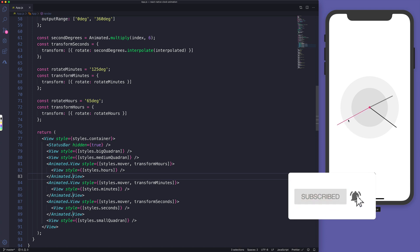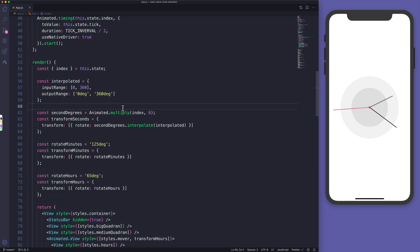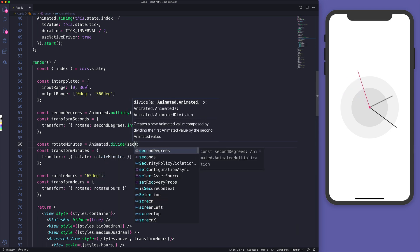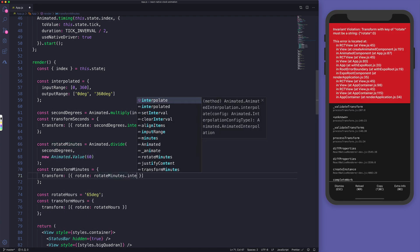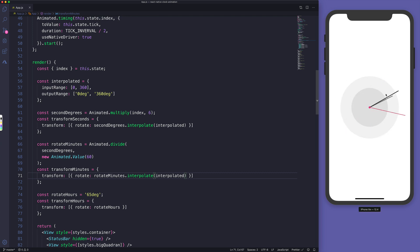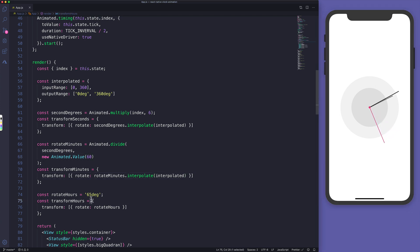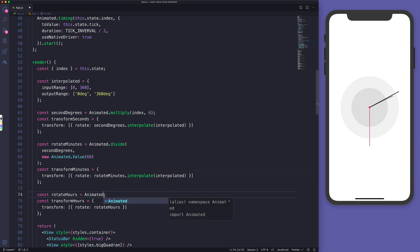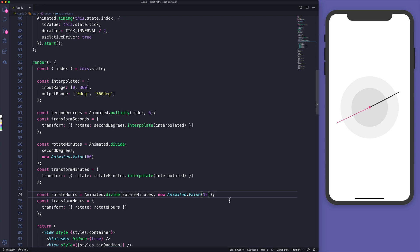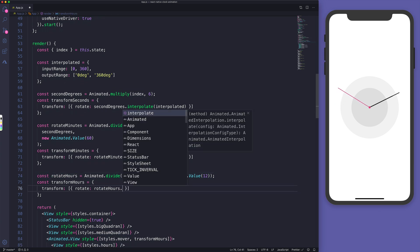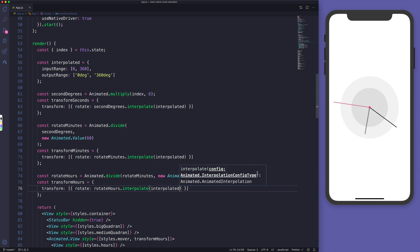Now the seconds line is animated. For minutes, rotateMinutes is Animated.divide(secondDegrees, new Animated.Value(60)), then interpolated the same way — because minutes move once every 60 seconds. For hours, we do Animated.divide(rotateMinutes, new Animated.Value(12)), because 12 hours represent a full turn of the hours hand, and we interpolate that as well.